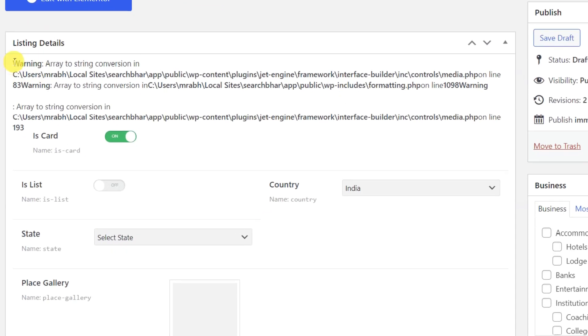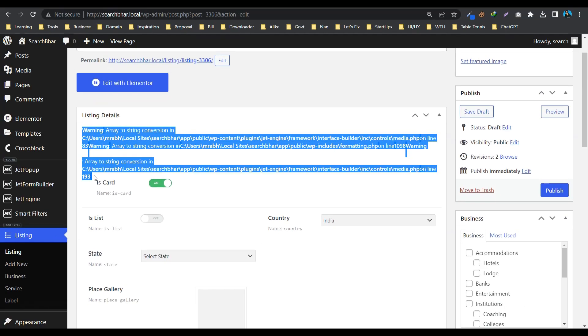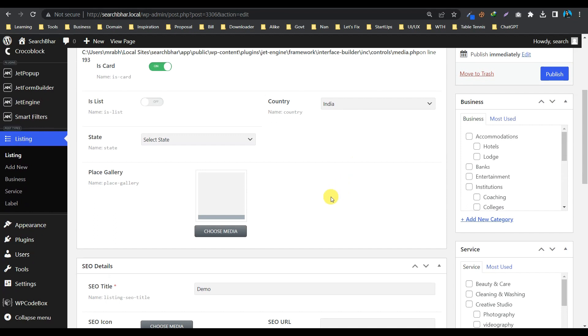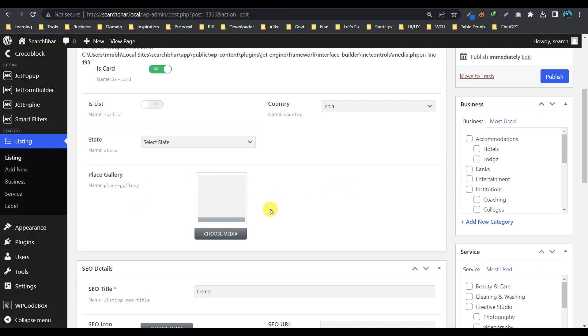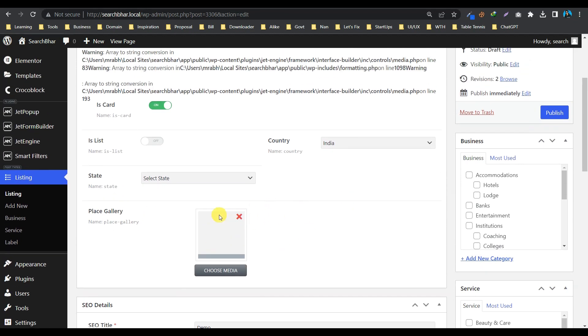So you can see it is already giving me a warning. If we look in the media field, say the media is blank, right? That means it is not working.